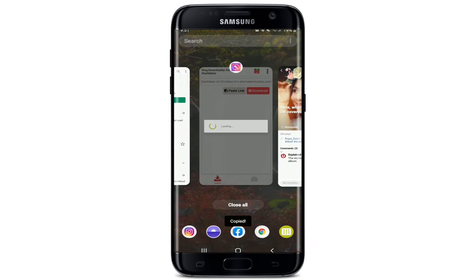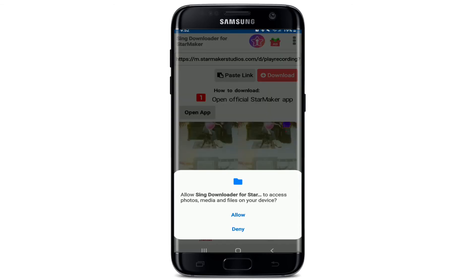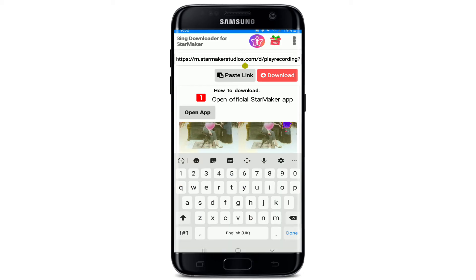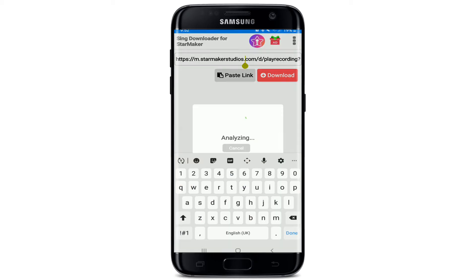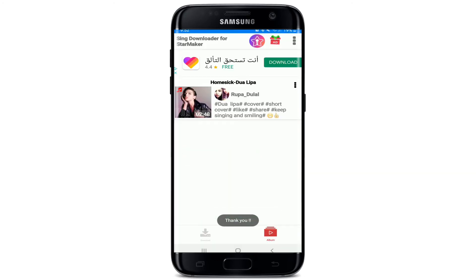Now go back to the Star Maker Downloader and tap OK to allow permission to save files. Allow access for Star Maker Downloader to your photos, media, and files by tapping on 'Allow.' Once you do that, your link will be automatically pasted in the search box. Simply tap on 'Download,' wait for a few seconds, and tap on 'Download' from the pop-up.